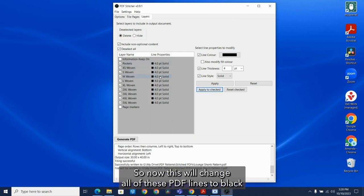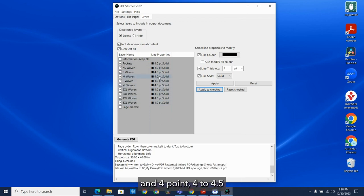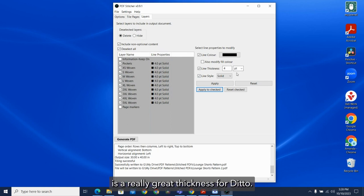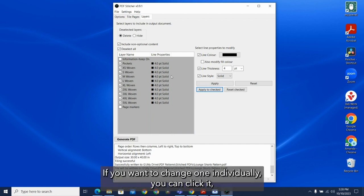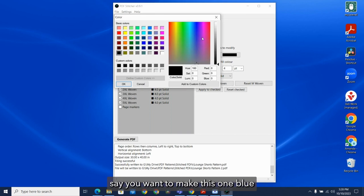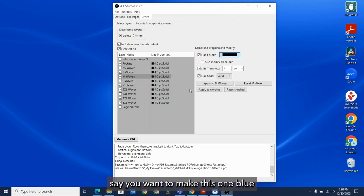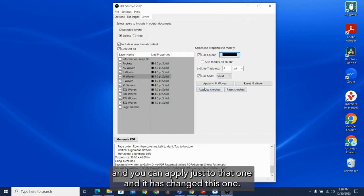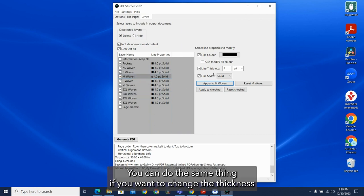So now this will change all of these PDF lines to black and 4.4 to 4.5 is a really great thickness for Ditto. If you want to change one individually, you can click it. Say you want to make this one blue. And you can apply just to that one. And it has changed this one. You can do the same thing if you want to change the thickness.